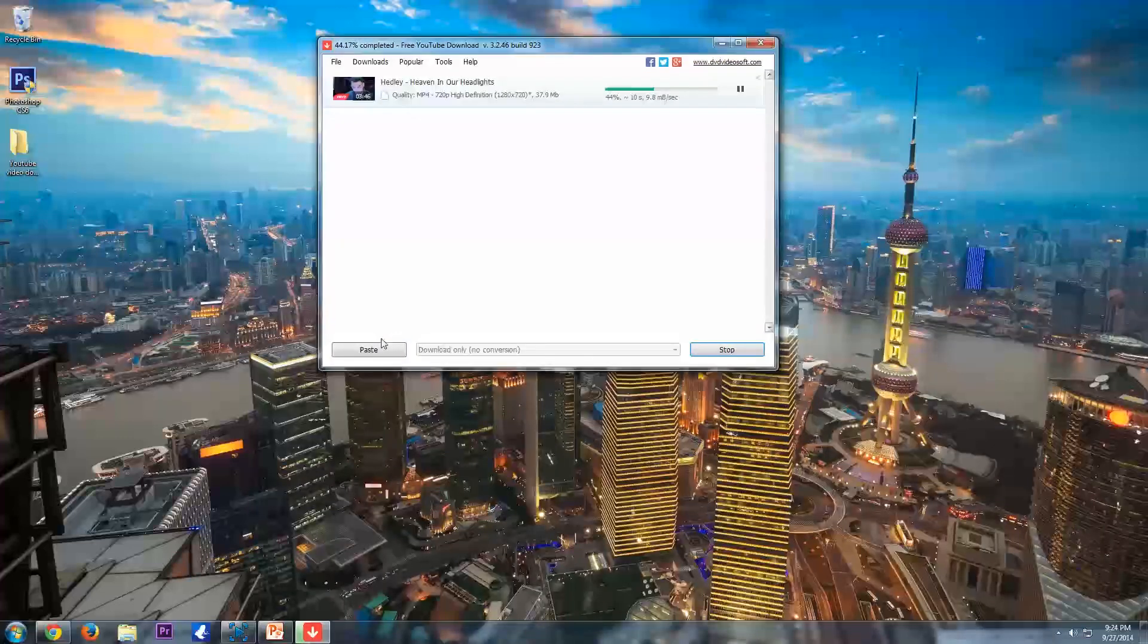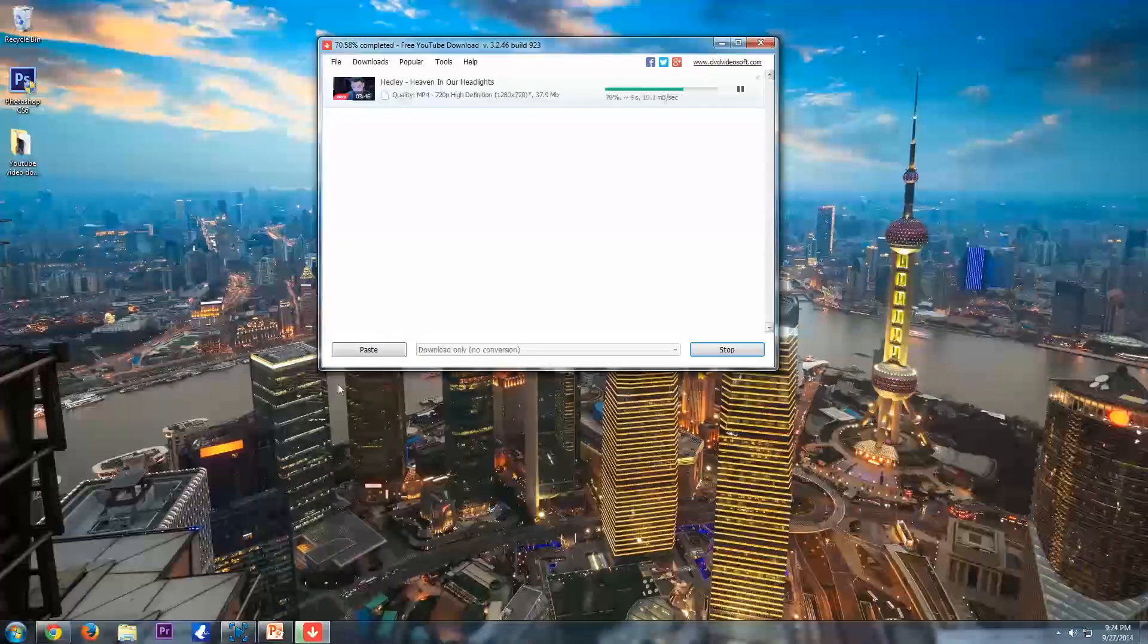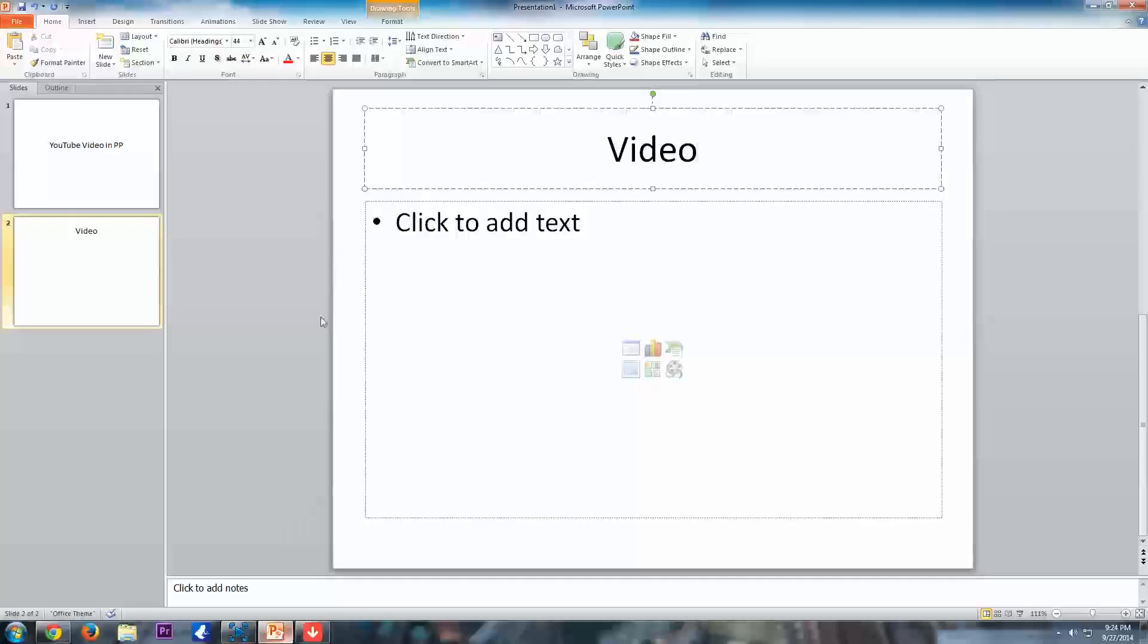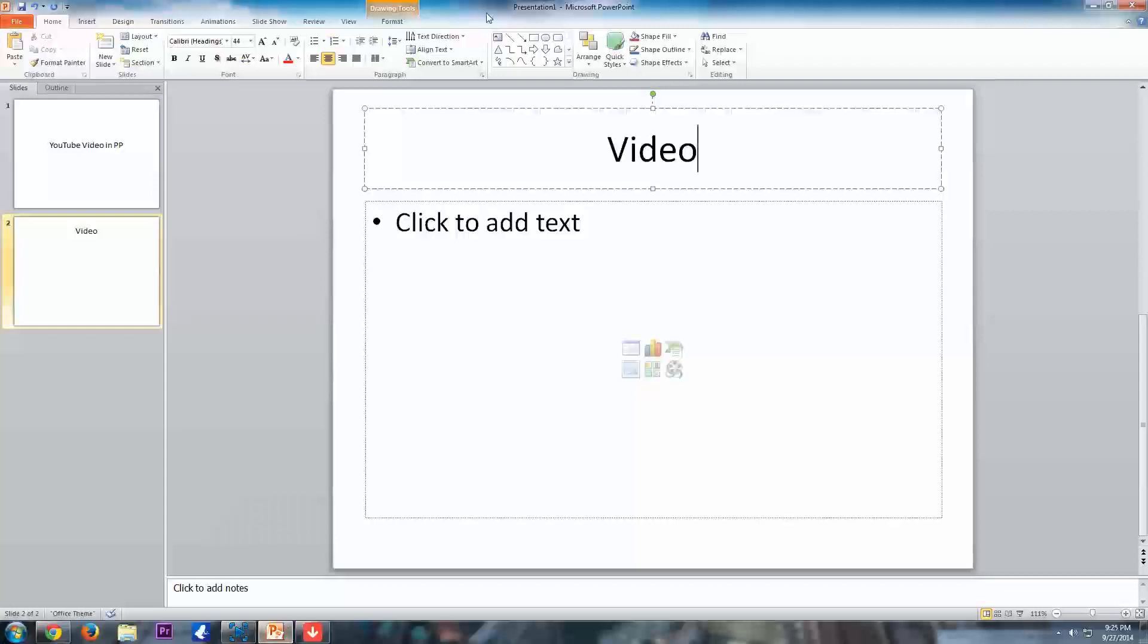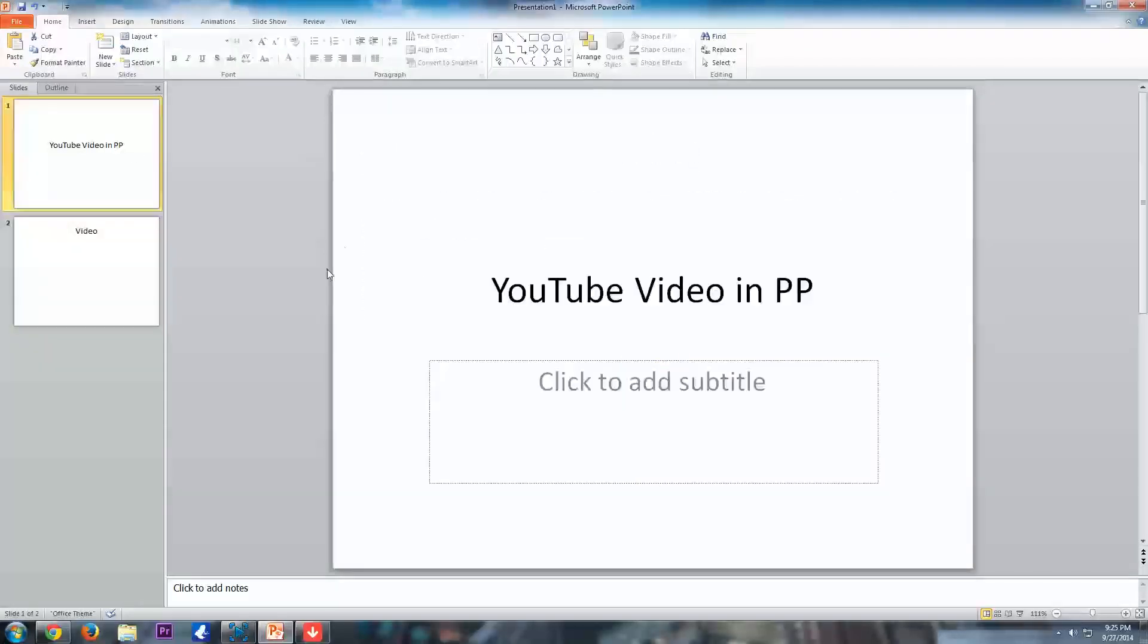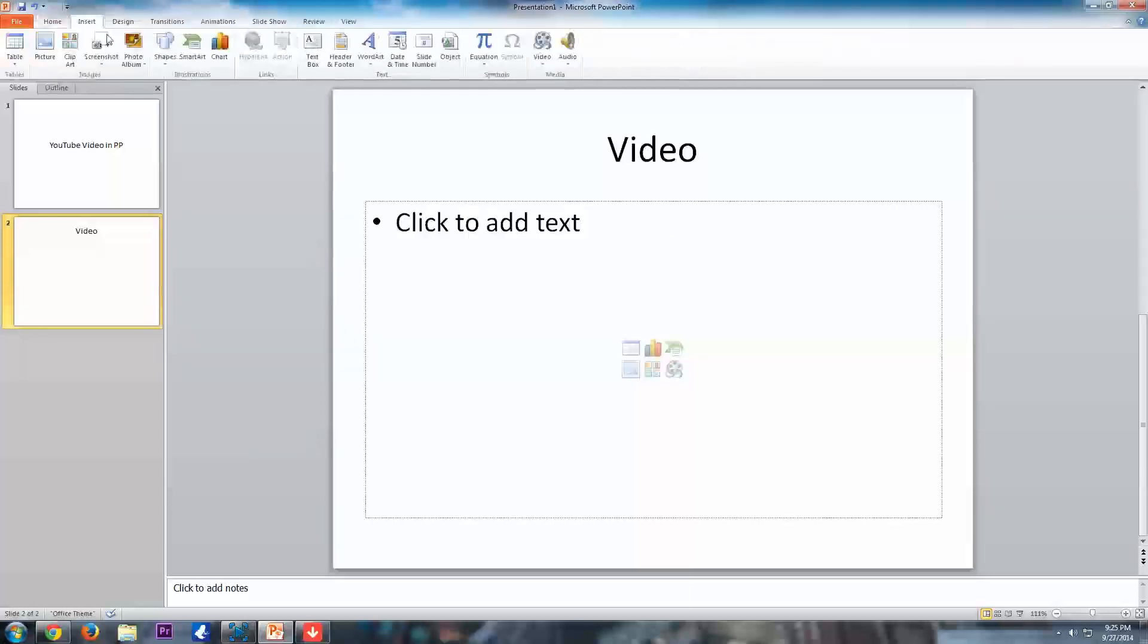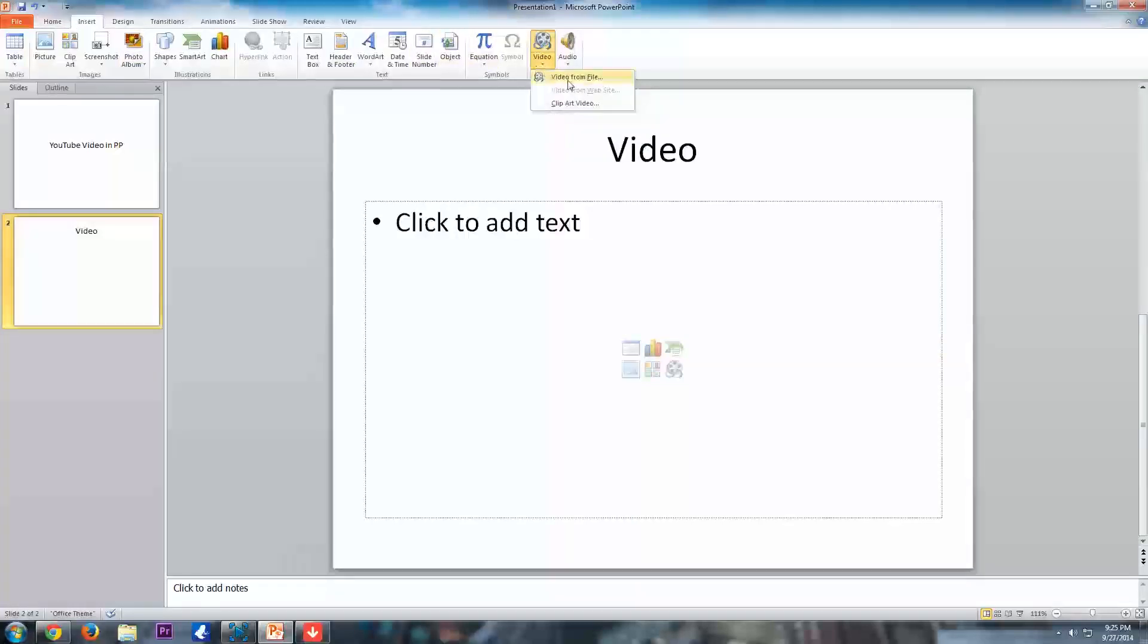So once that is done and your QuickTime is installed, you can then go into your PowerPoint. So in PowerPoint, I have my little slides here, YouTube Video and PowerPoint. And here's the slide I want to put my YouTube video in. So now that it's installed on our computer, everything's good, we can go to Insert. After Insert, we go to the right here and go to Video.